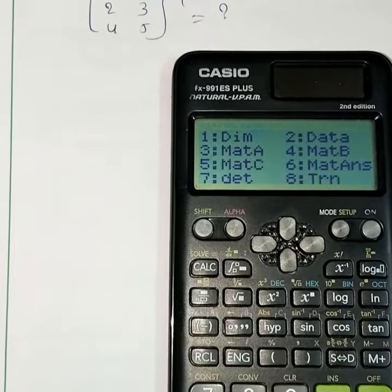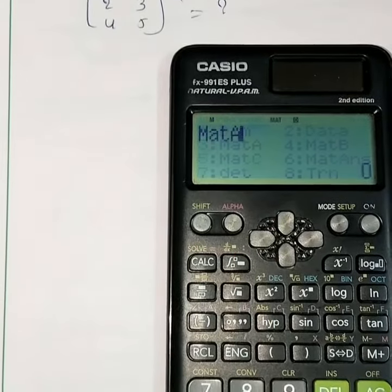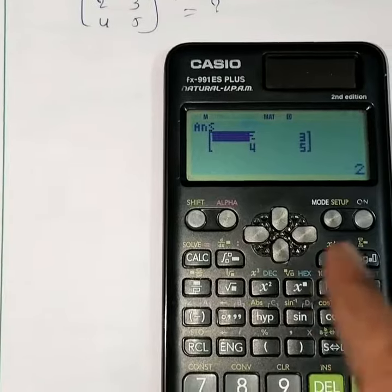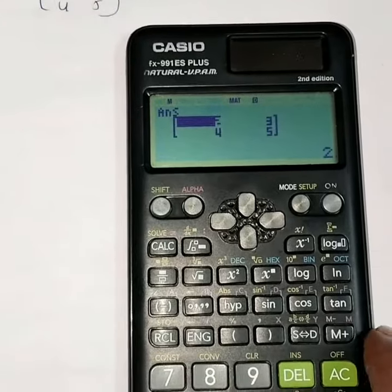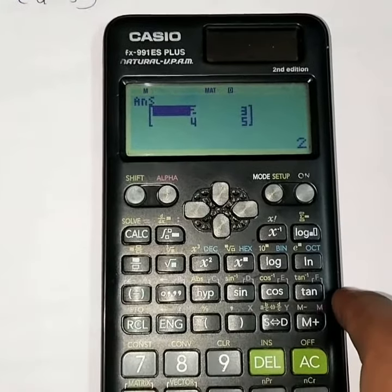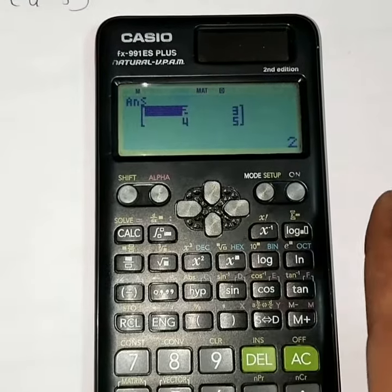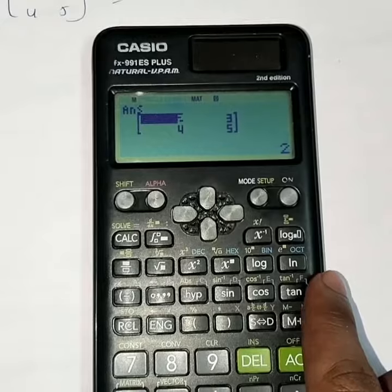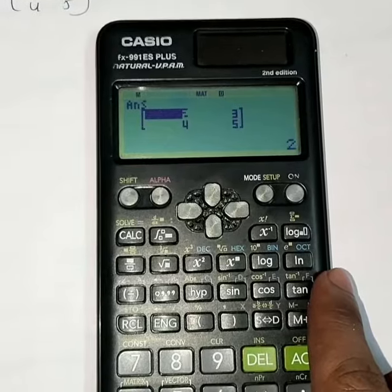Press 3, and we get the answer — the inverse of the matrix. Thank you.